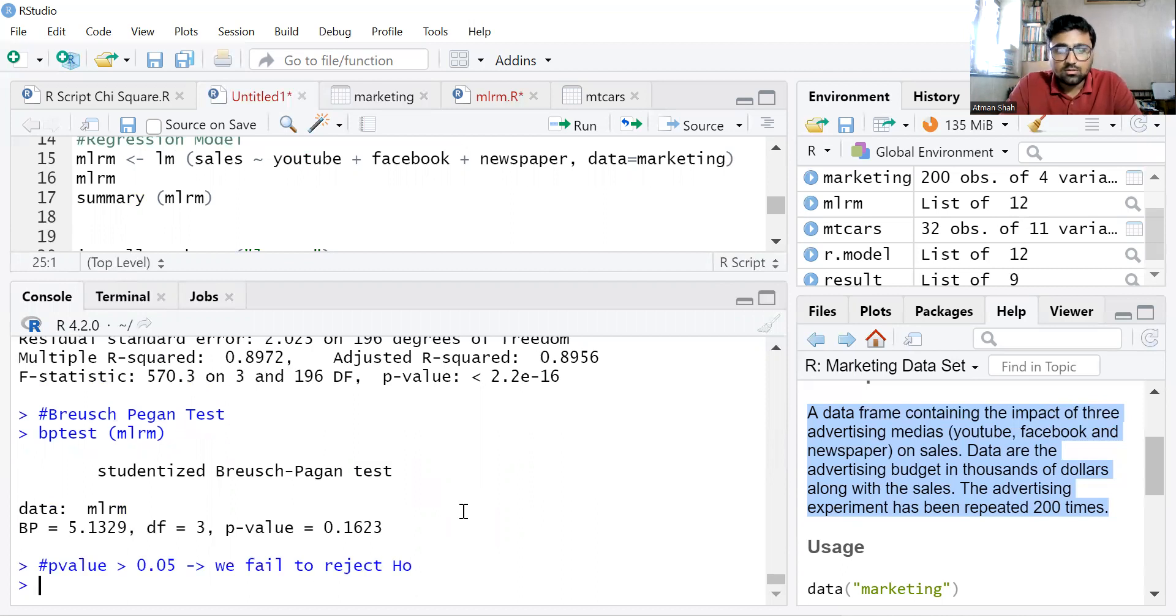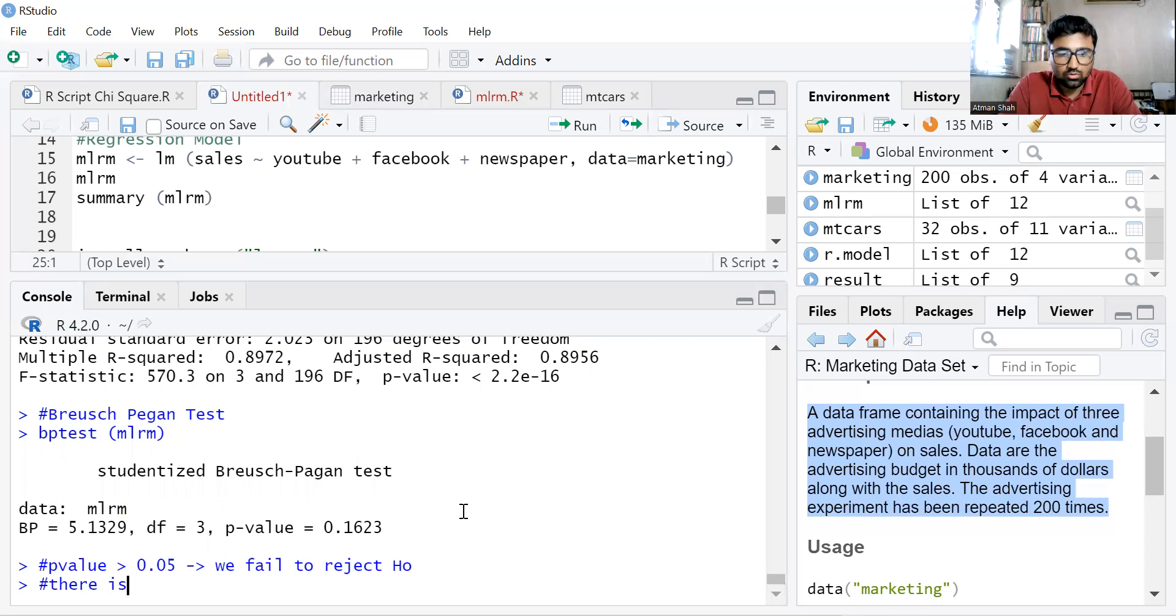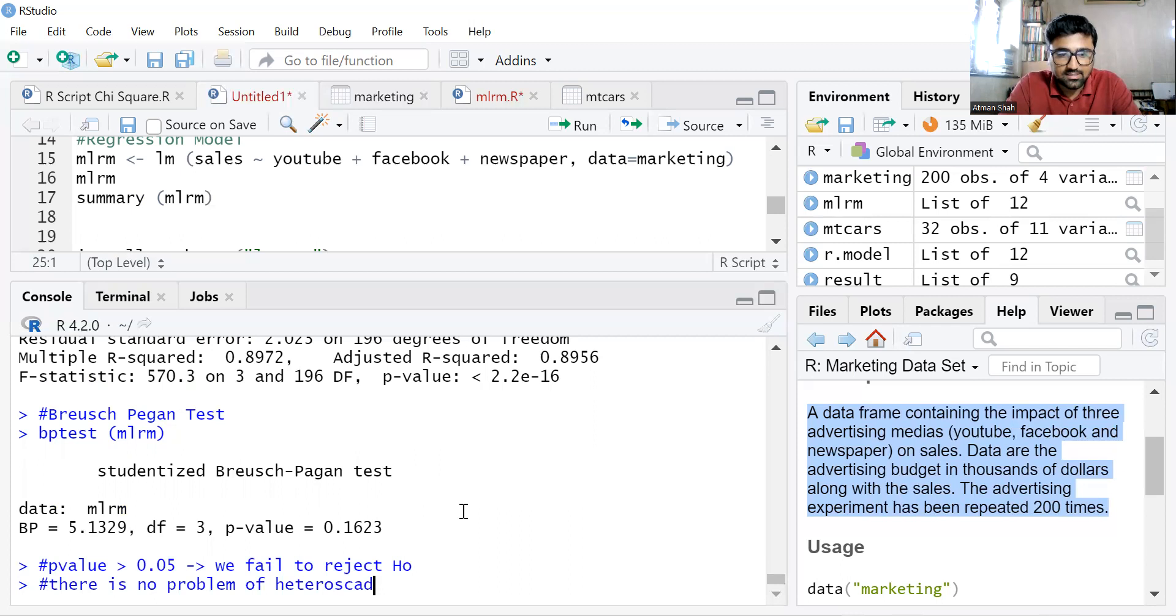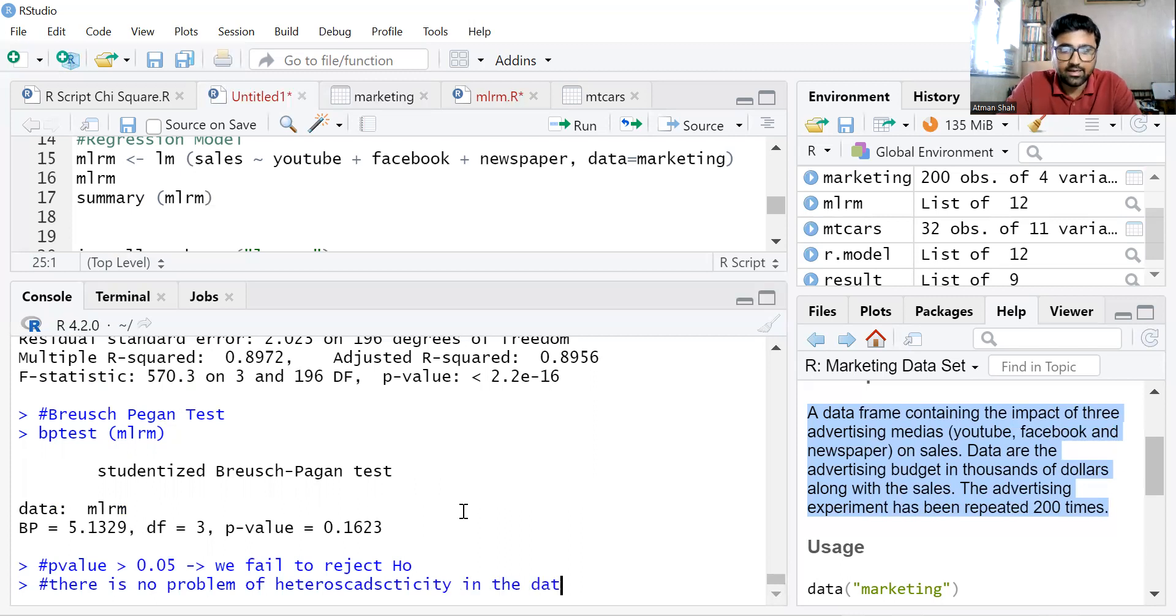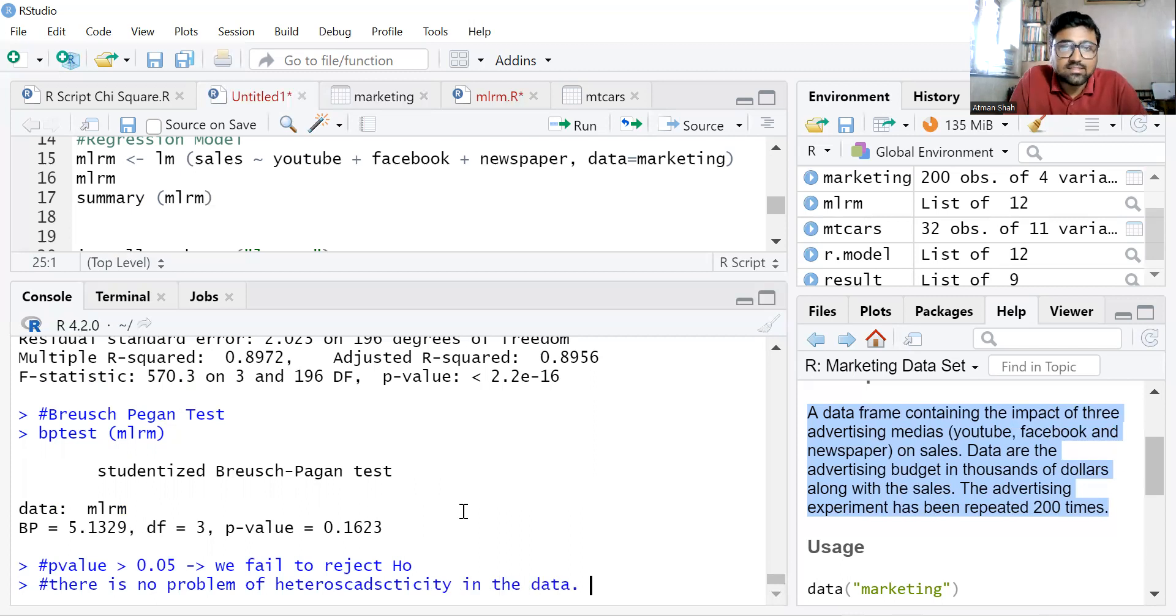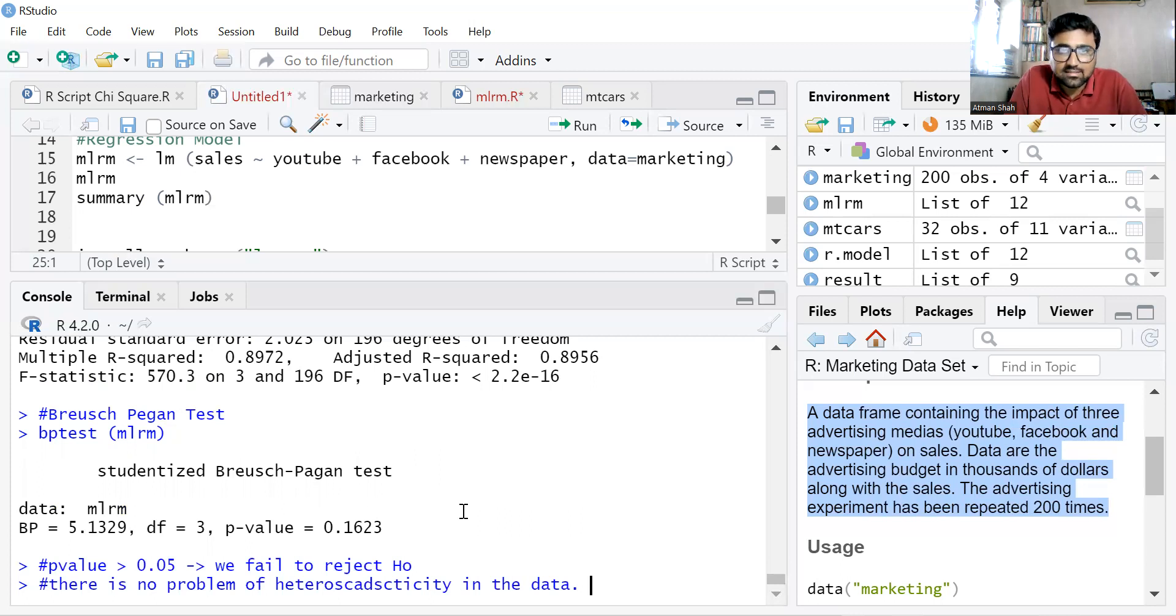So there is no problem of heteroscedasticity in the data, or in other words, you can say the data is homoscedastic.